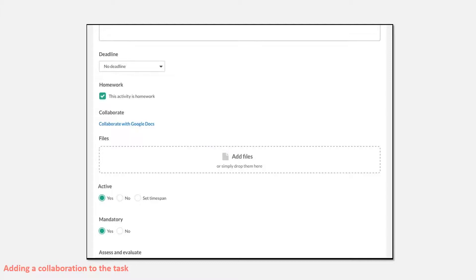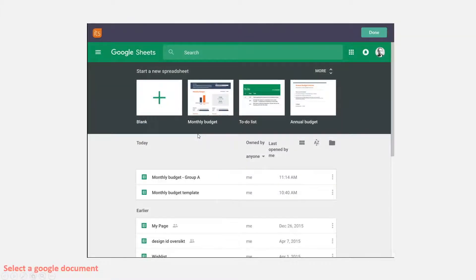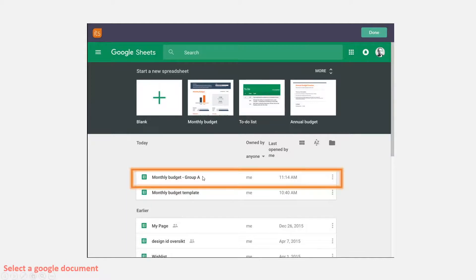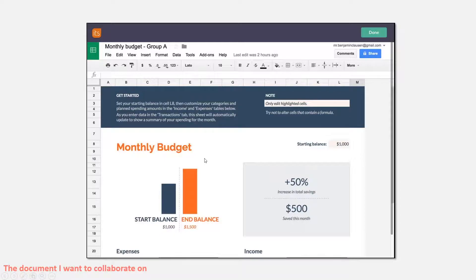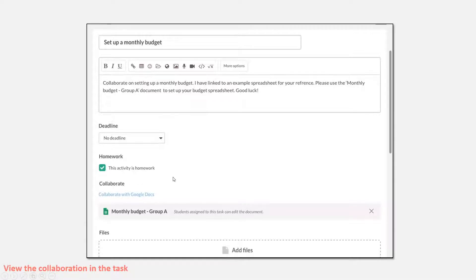If I click 'collaborate with Google Docs,' it will open Google. If I haven't authenticated yet, a pop-up will ask if its learning can access my Google files — I enter my Google username and password, and from that point it's remembered. I then pick my document from Google — in this case a budget spreadsheet — maybe for students to collaborate on a class facility budget. When I click done, it adds the document into the task, showing a Google icon.